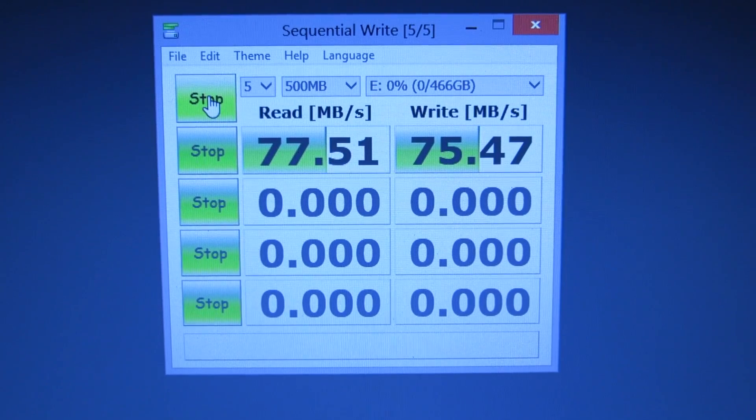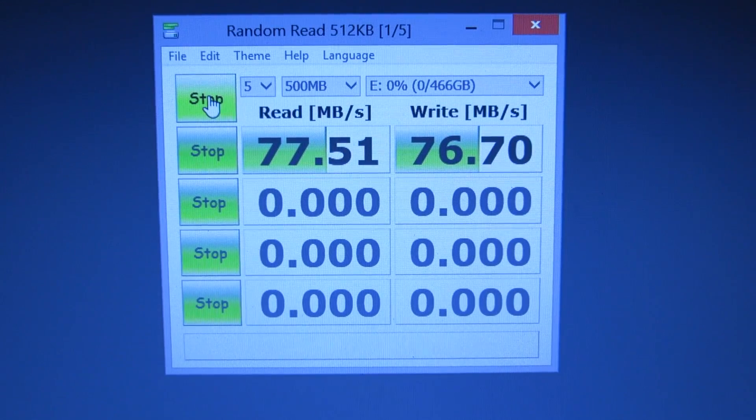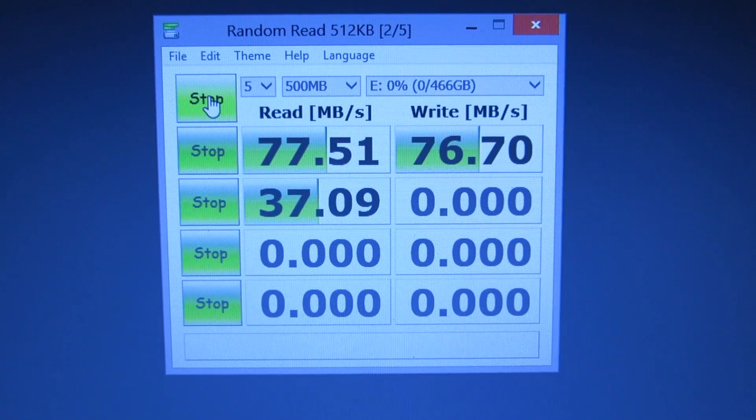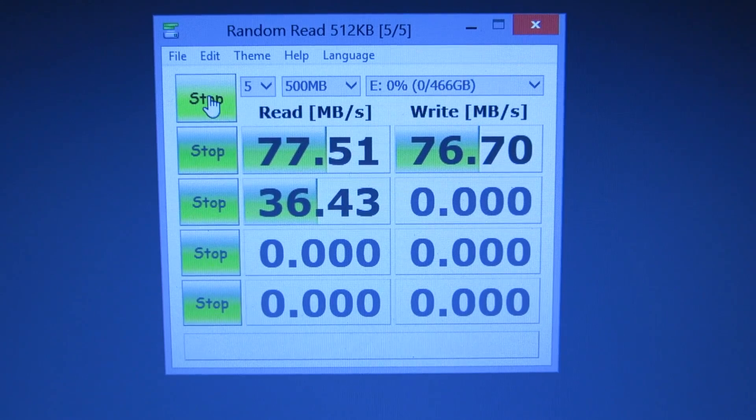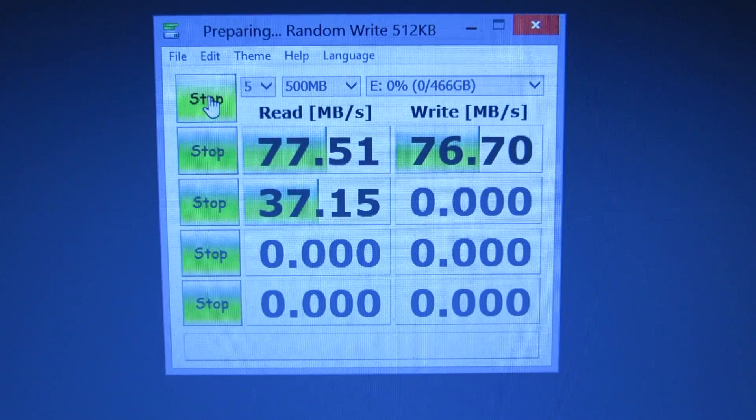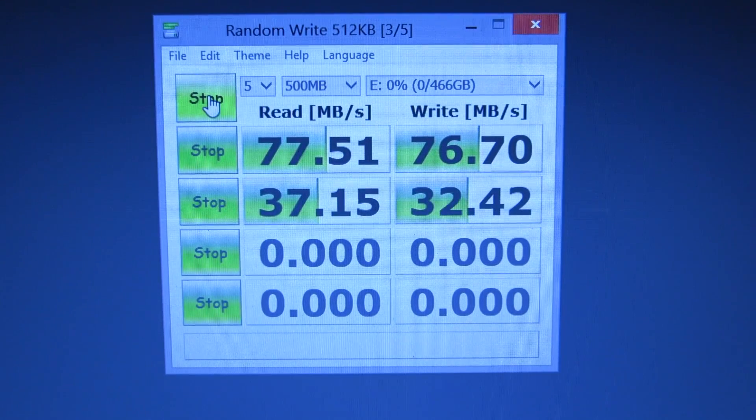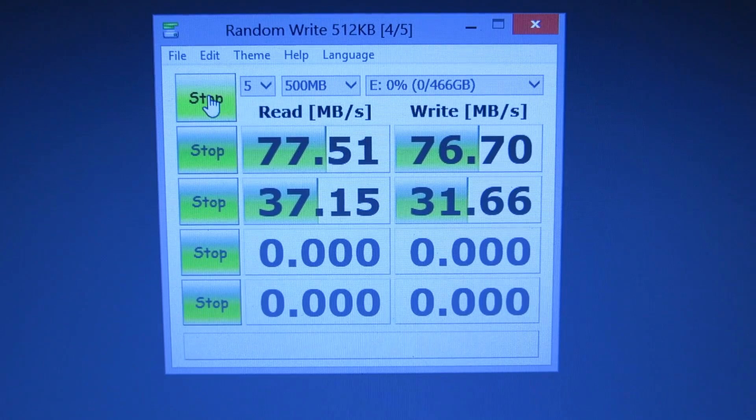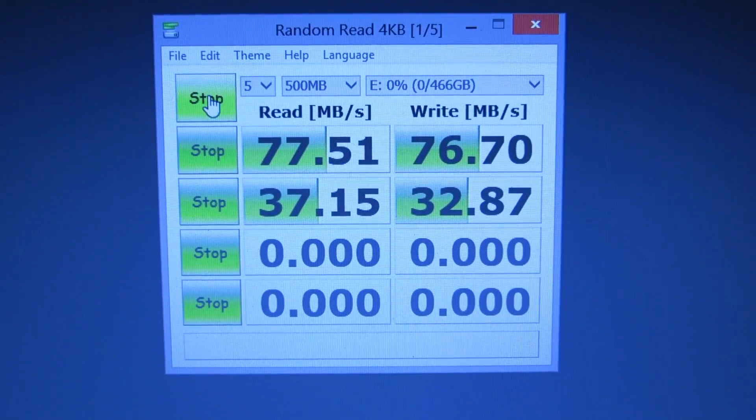As you can see, the read speeds aren't too impressive. They're about 77MB per second, which is pretty slow for a USB 3.0 drive, and the write speeds around the same, 76.7MB per second.